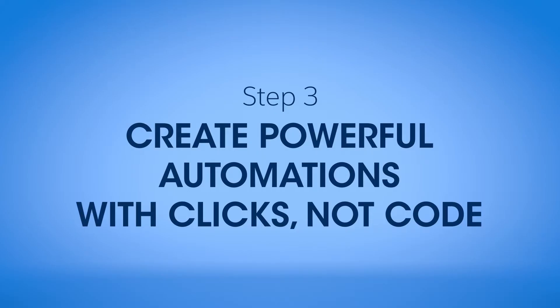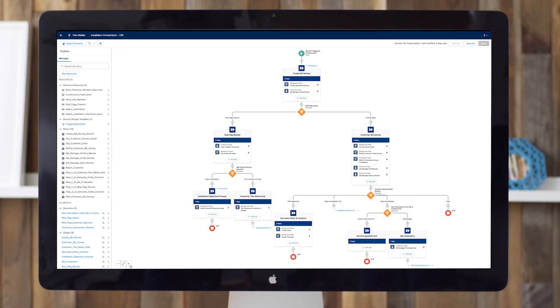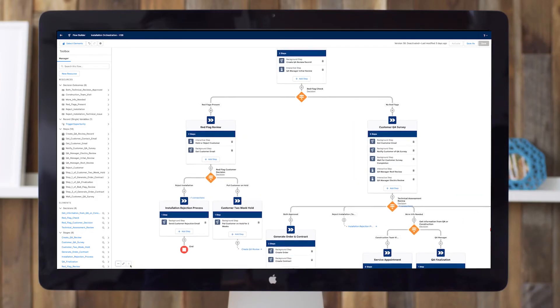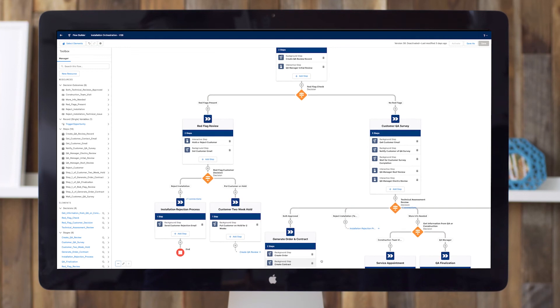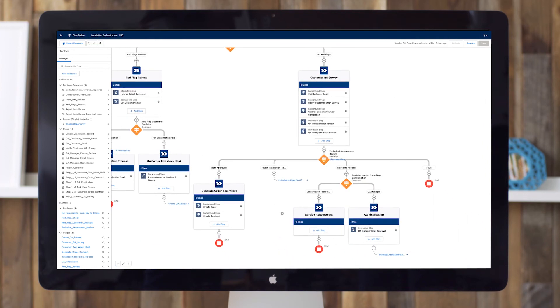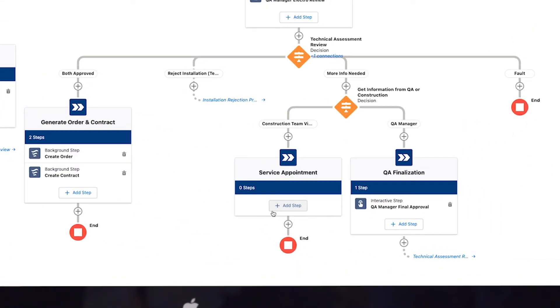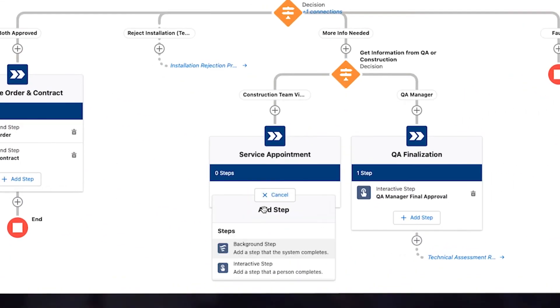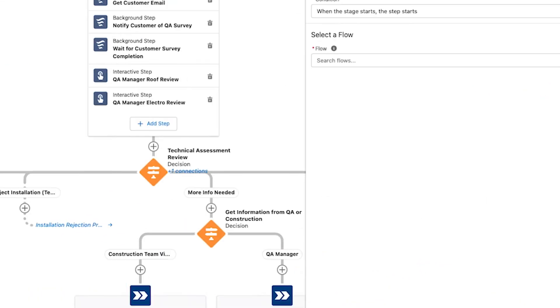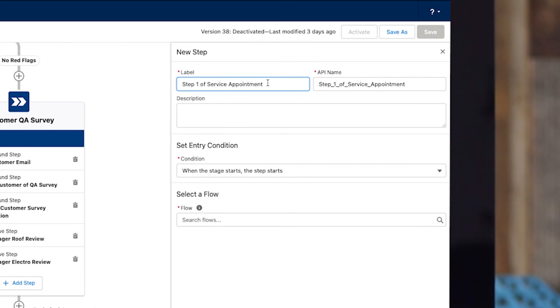And finally, you can set up powerful automations and streamlined processes with clicks, not code. With a point-and-click interface and reusable building blocks, admins can orchestrate multiple workflows across departments to automate even the most complex business processes.